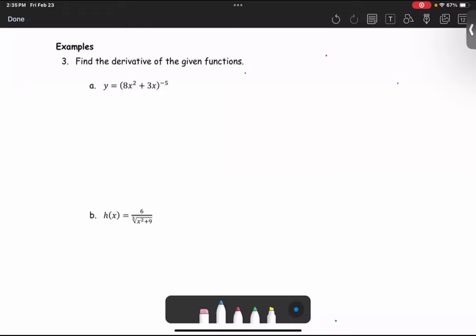Let's get started with part a. We see this as the function g raised to the power r. So we're going to make a list on the side where g of x is 8x squared plus 3x, and r as the power is negative 5.